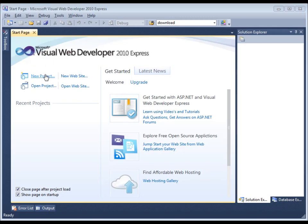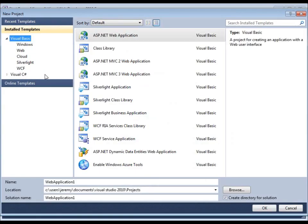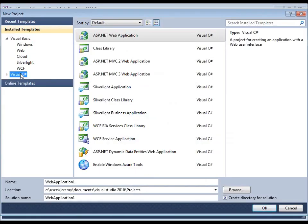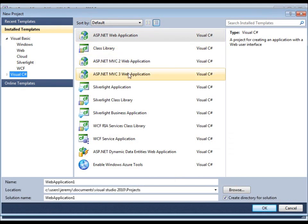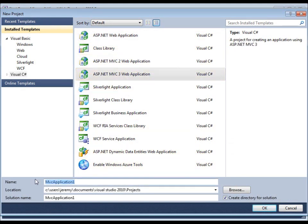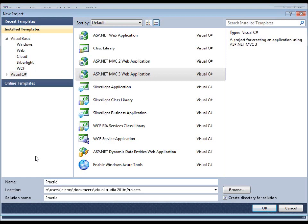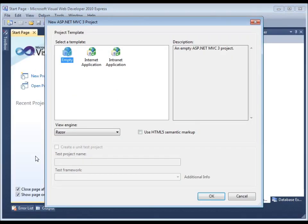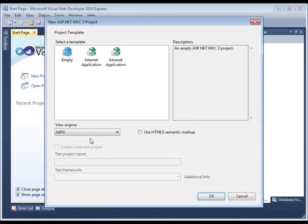Let's click on New Project, select C Sharp. Let's do MVC3. I lied when I said MVC2. And let's call this, this is the project that we're going to be working on throughout the entire tutorial series. We will call this Practical Programming. It will be an empty one with an ASPX view engine.